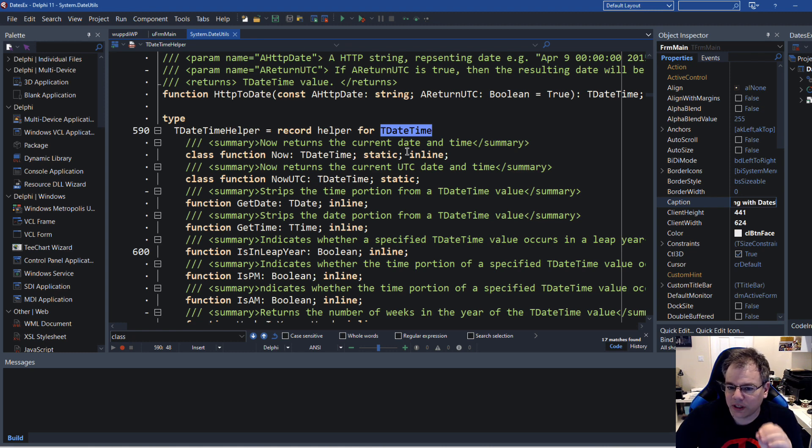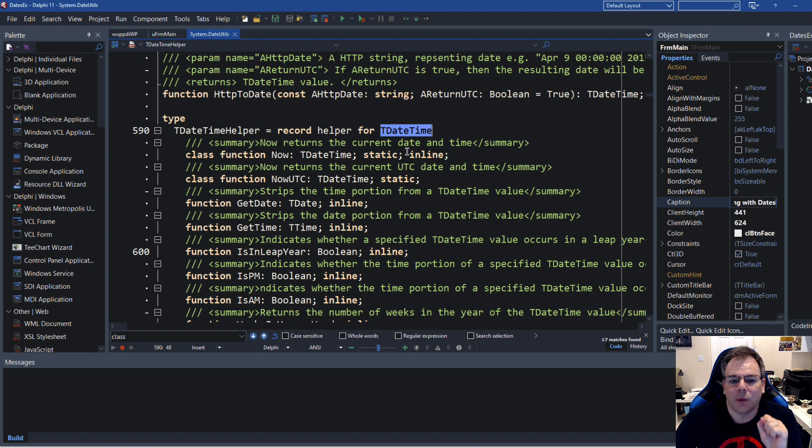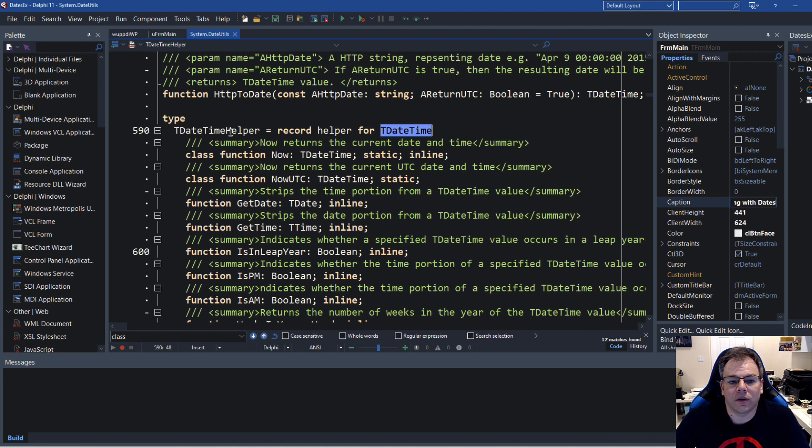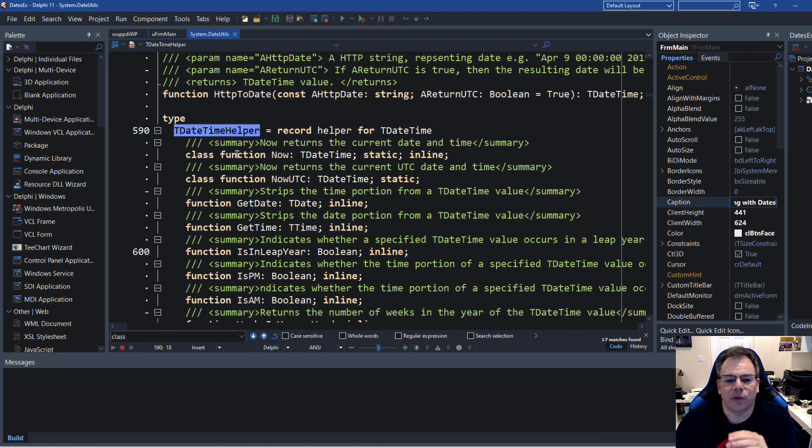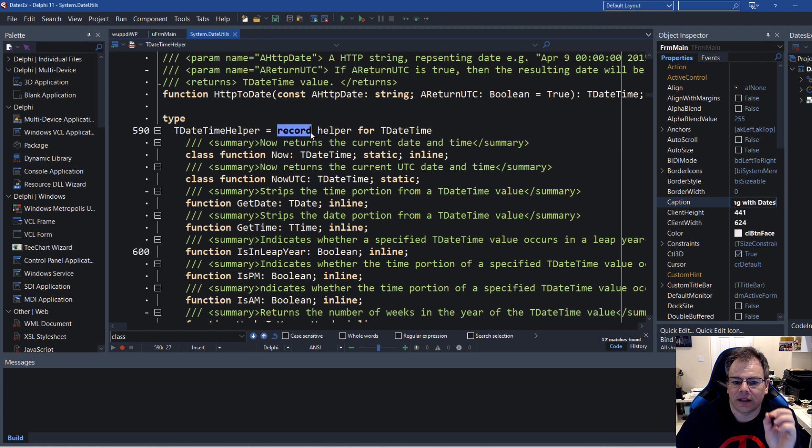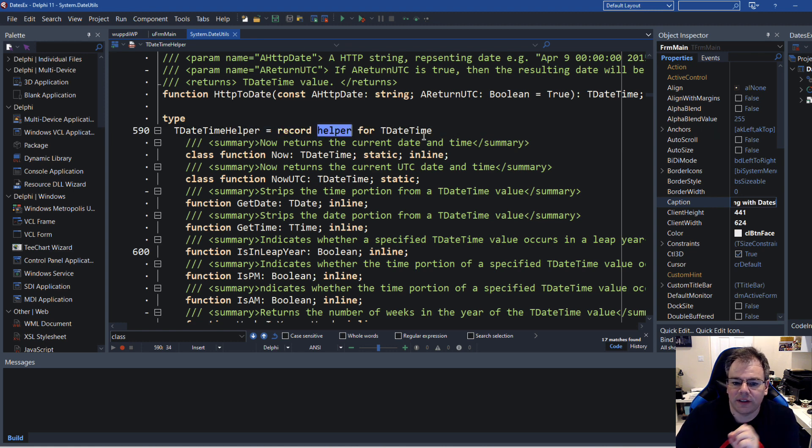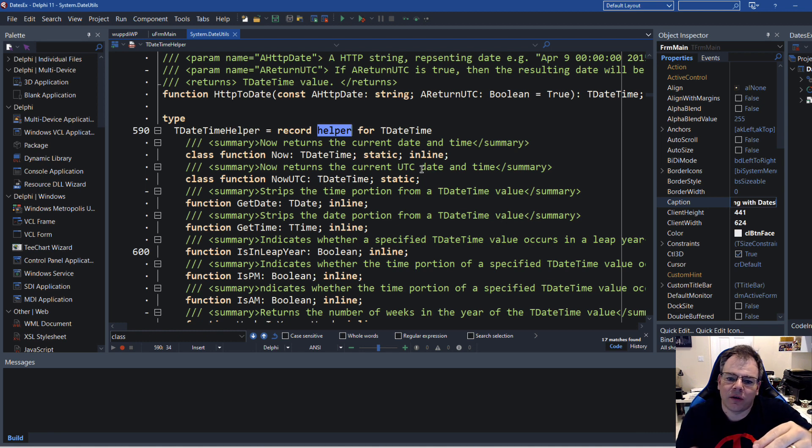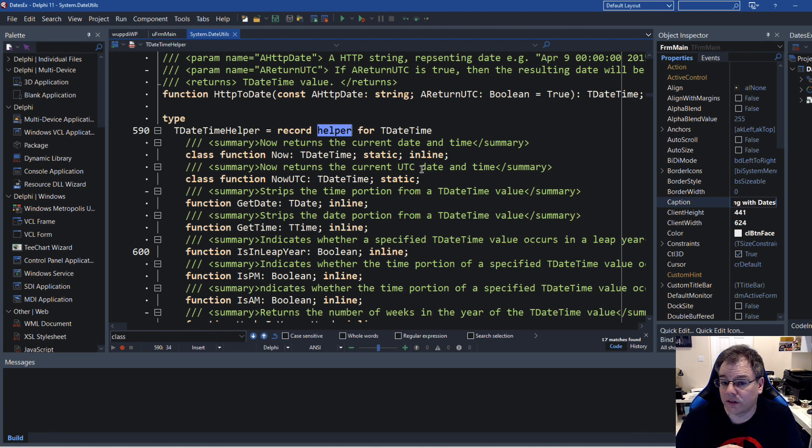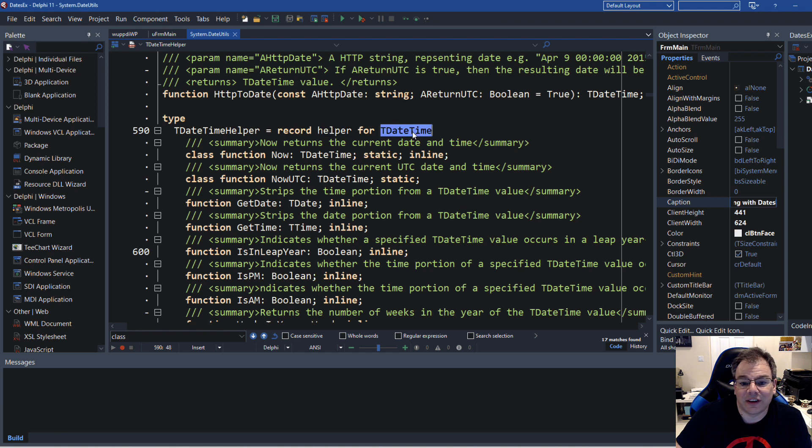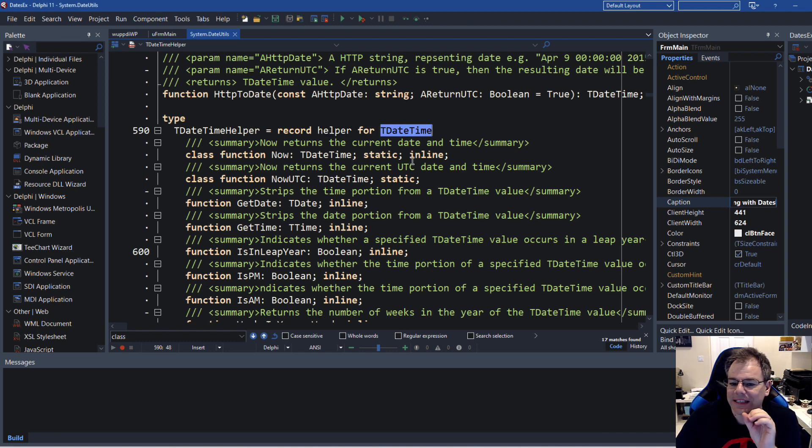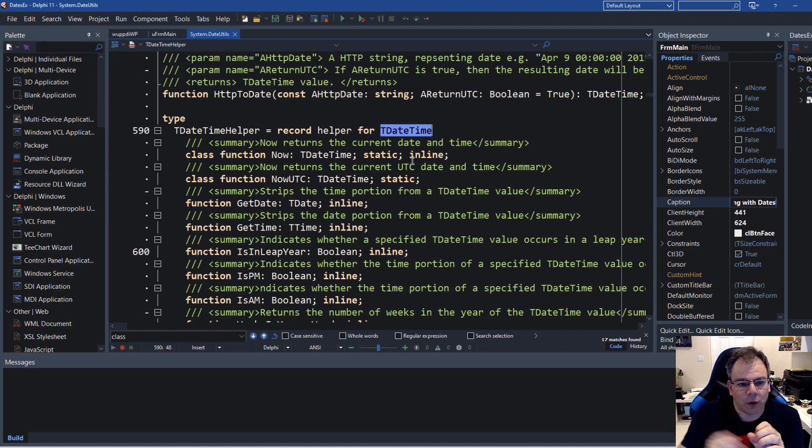And this is really pretty cool because this way we can access dates and calculate with dates even easier. So looking at the TDateTime helper, it is defined as a record helper for TDateTime and that's all you need to do. Now the compiler adds all these things to an existing type, and because of this you have to use TDateTime. You can no longer use TDate because that's what it's matched for.